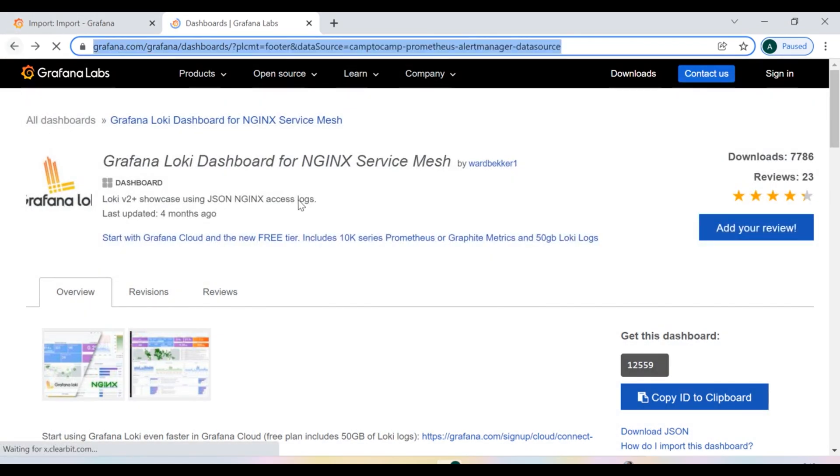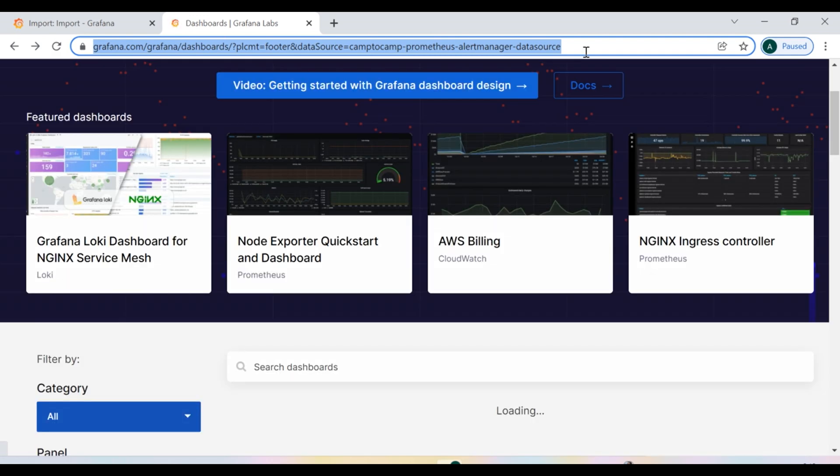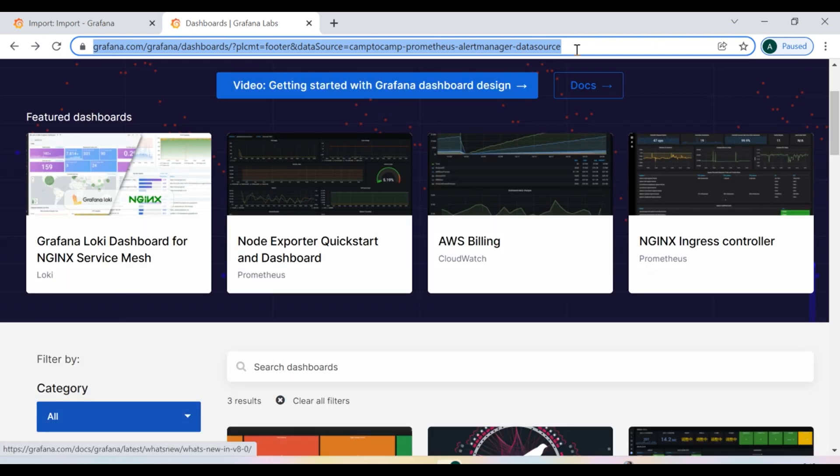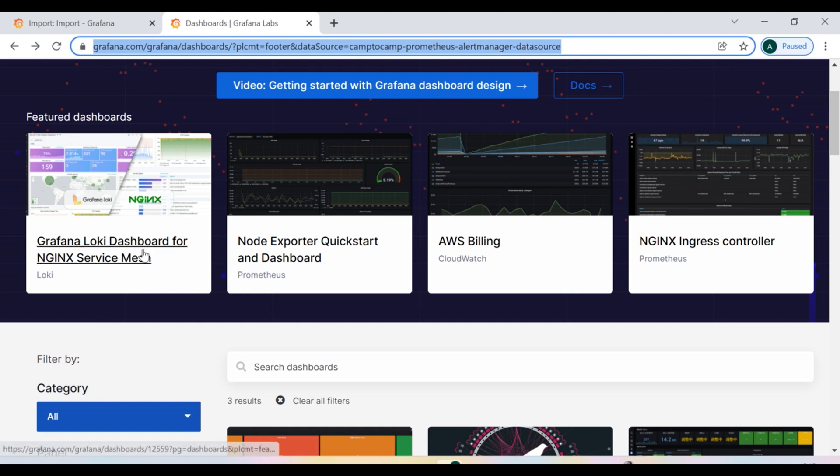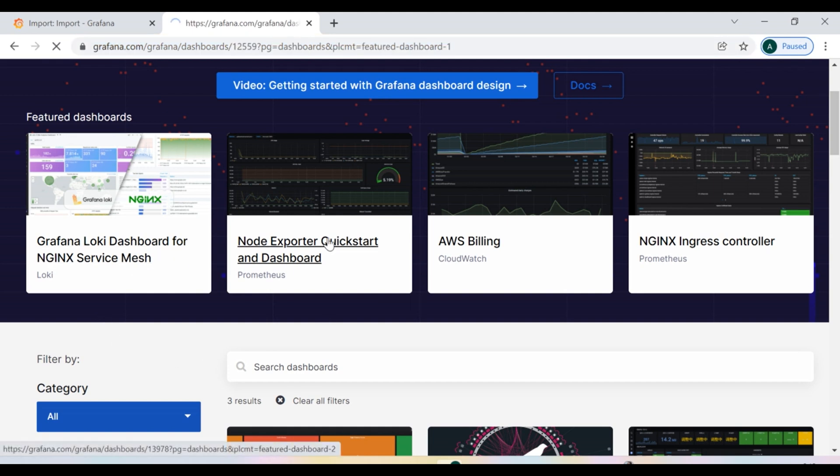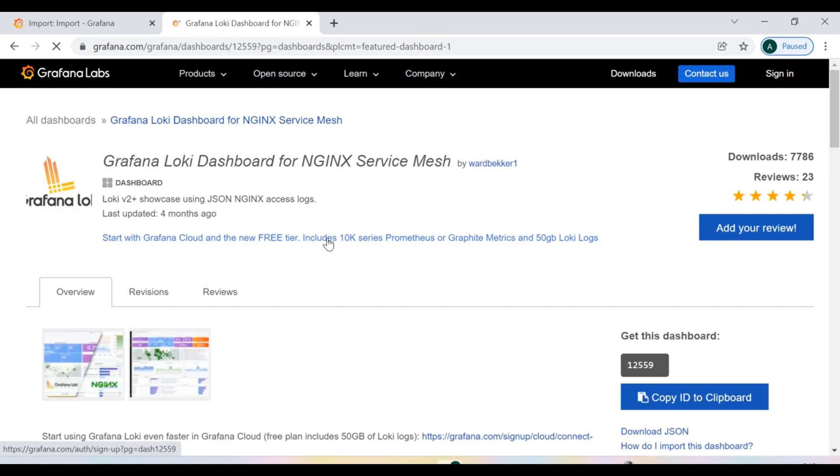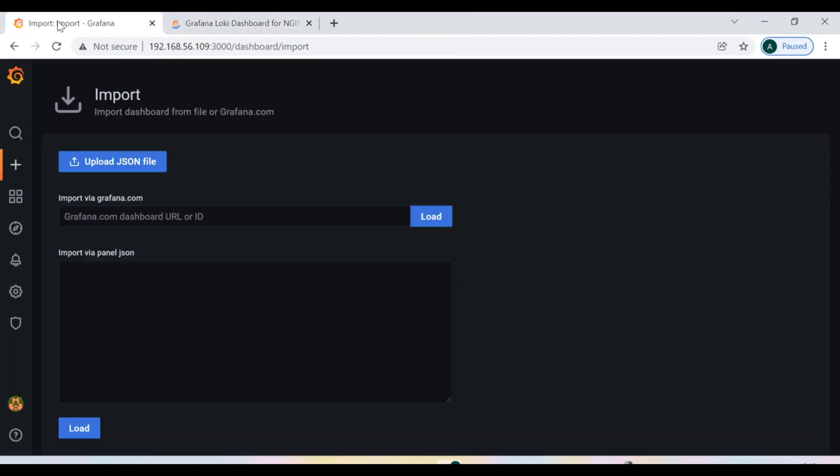So when you come into this particular website, I'm going to mention this website link in the description so you can take it from there. So let's suppose that I want this kind of template for the service mesh. So I need to click it.